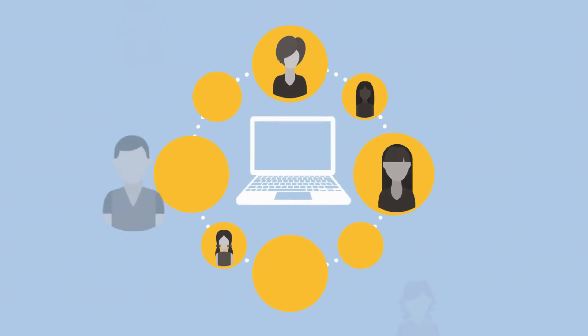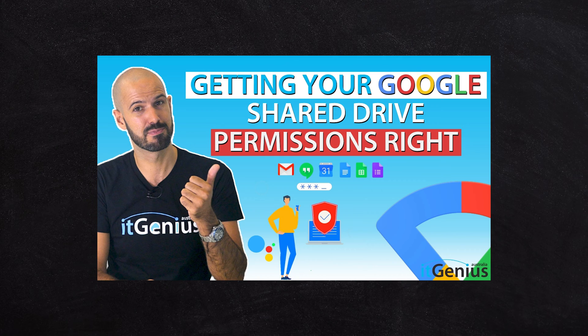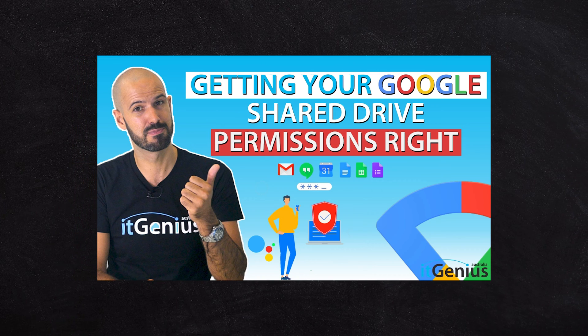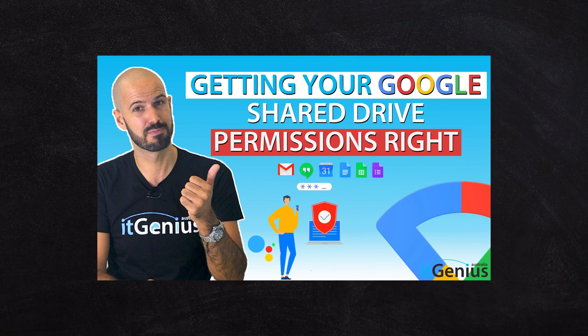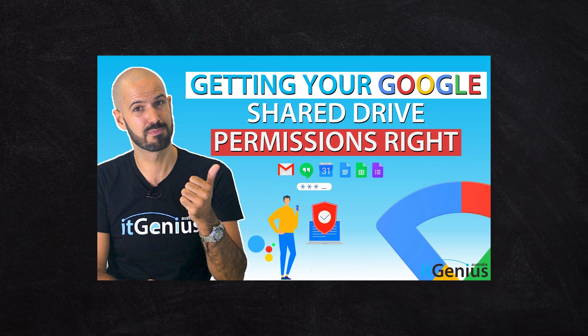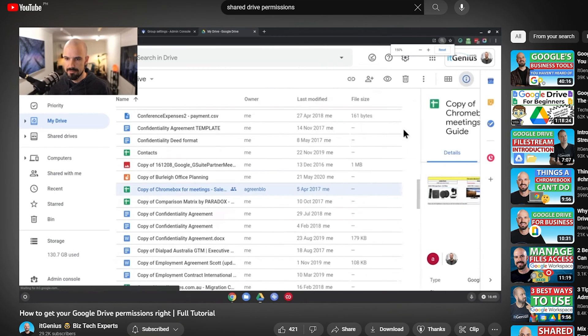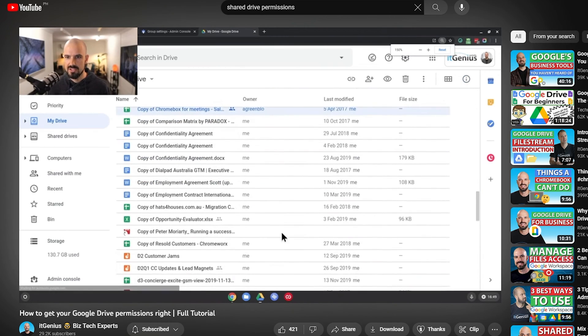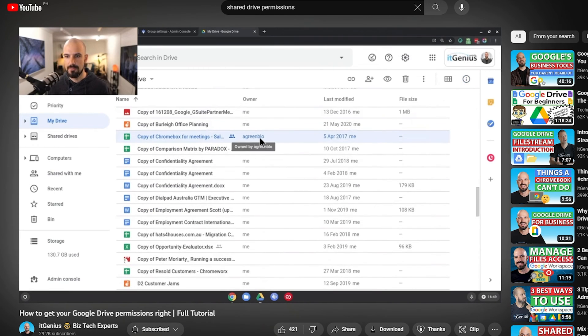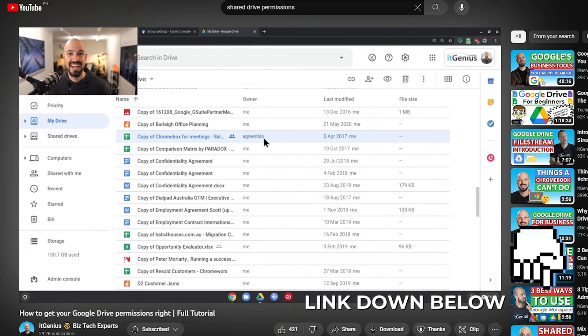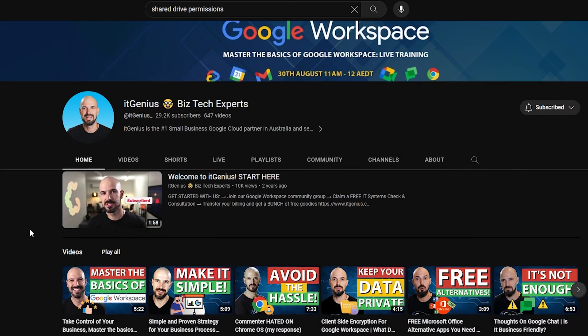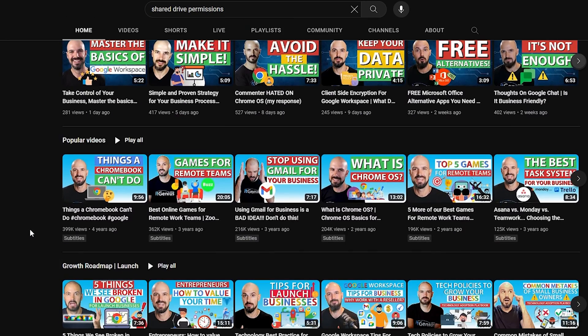Now back to Peter. My recommendation with file sharing is to actually be quite careful about what files are shared with which person. I have an extended video on how to set up your Google permissions correctly and how to apply those into Google Drive — that's a full 30-minute tutorial teaching you exactly how you should do your Google permissions. I'll have my team drop a link below, or you can search for it on the IT Genius channel.